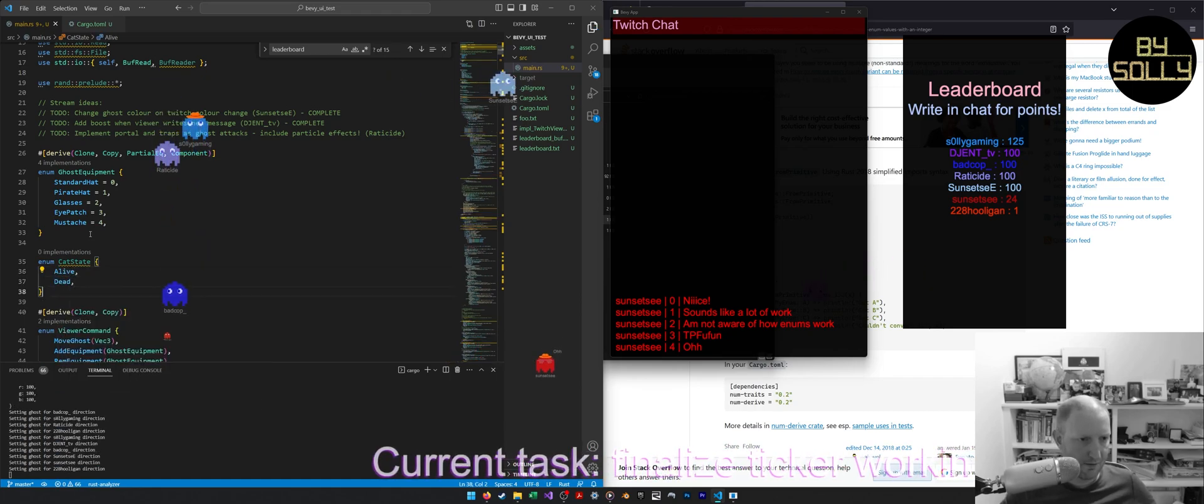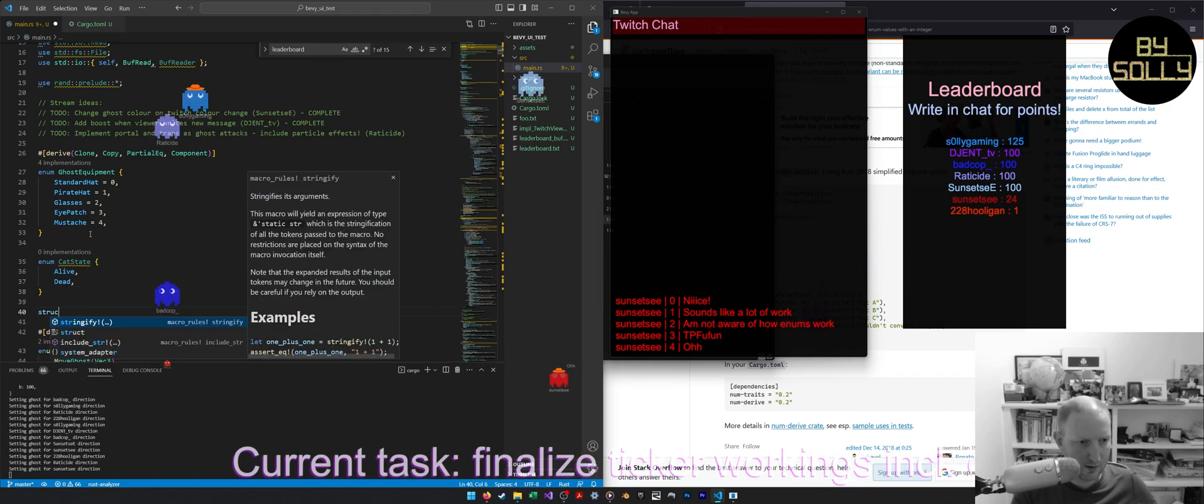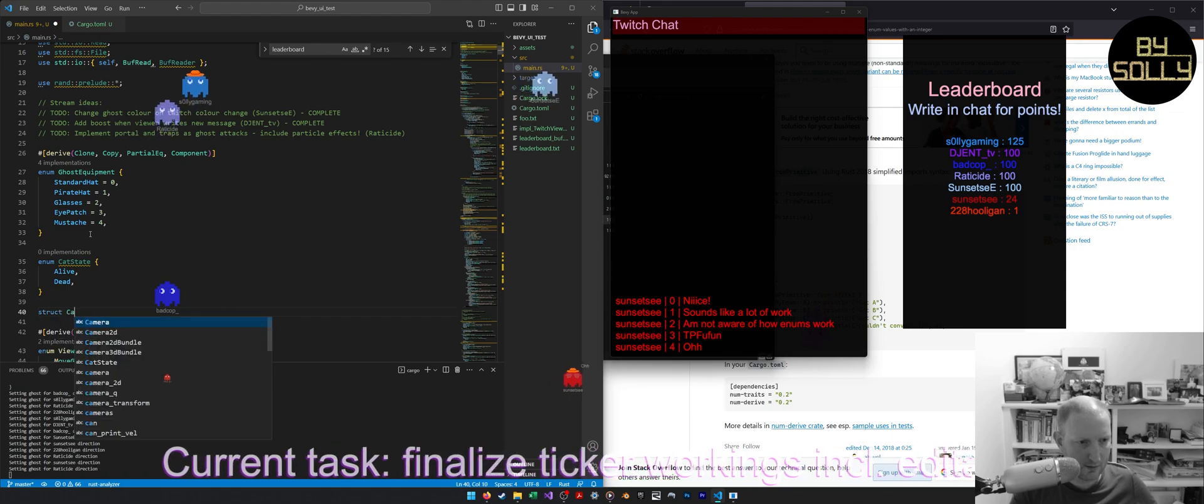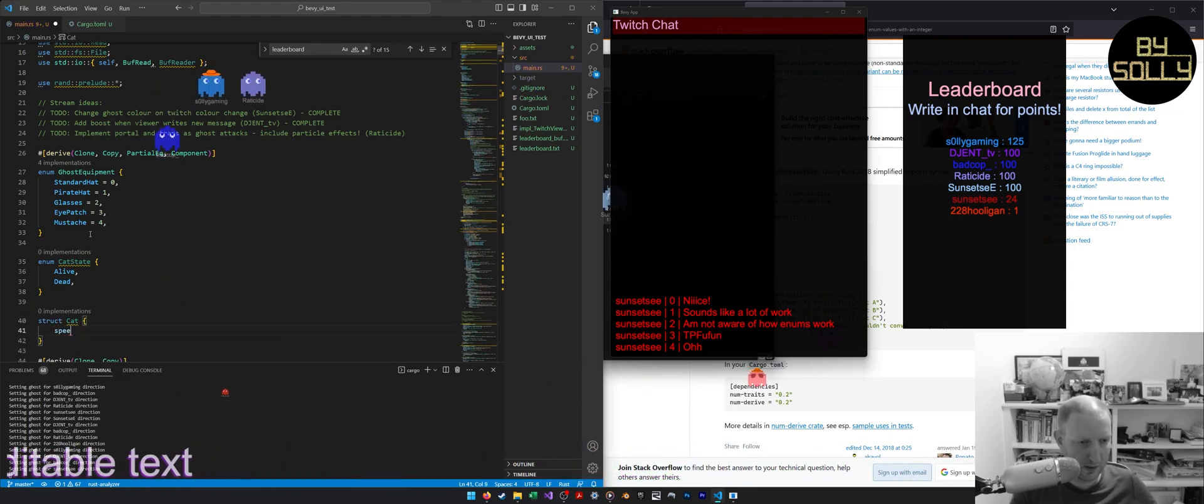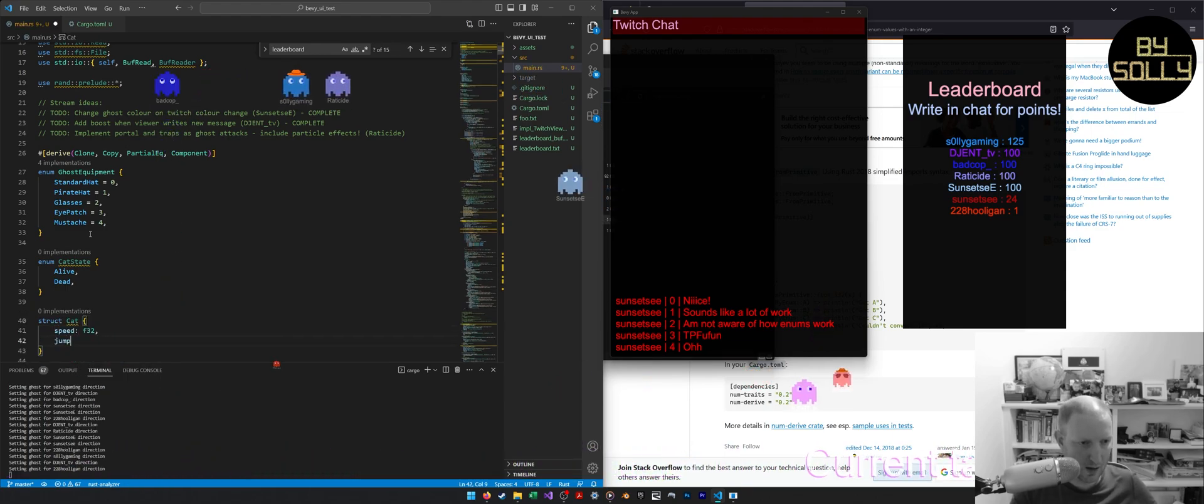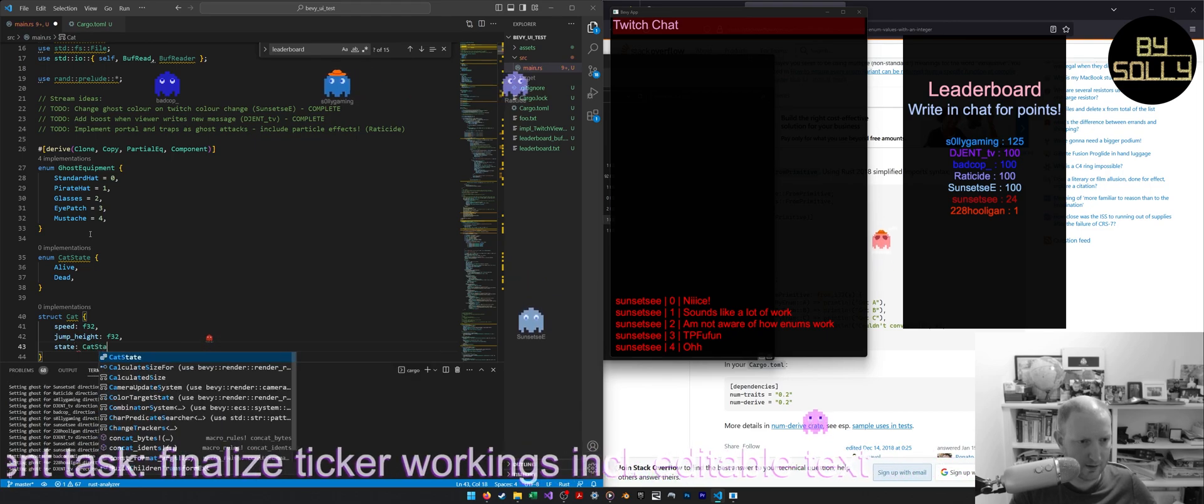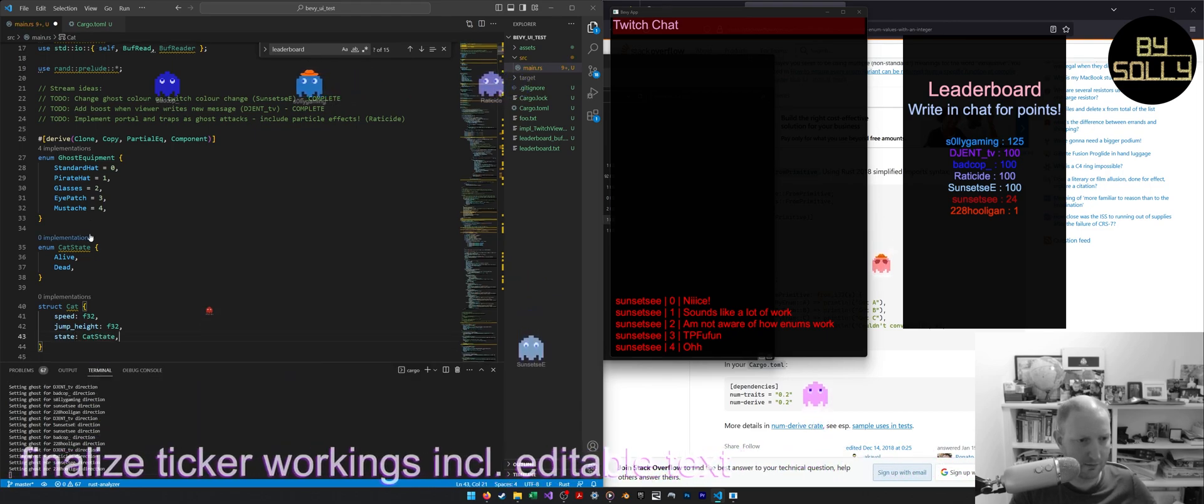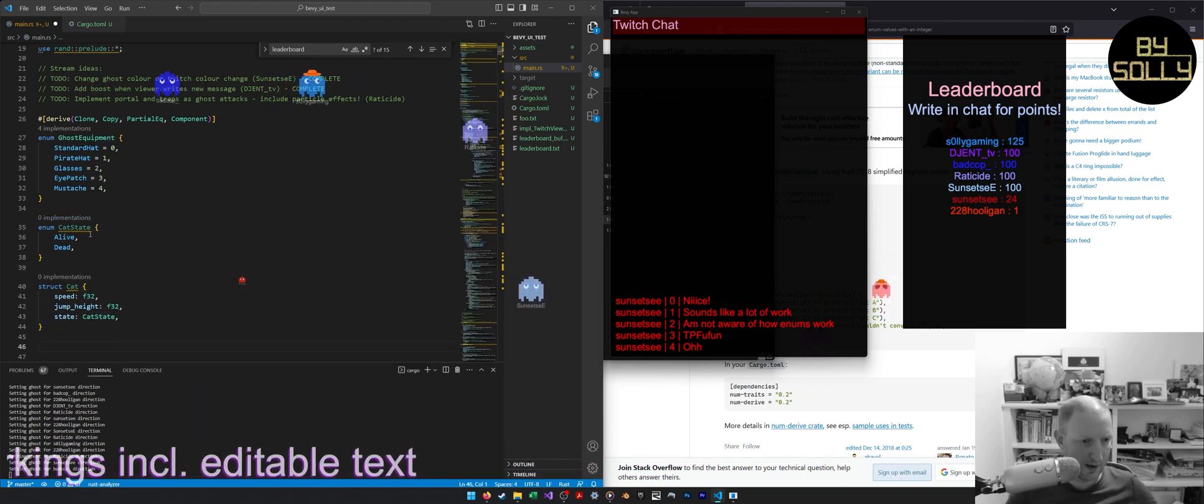When you have a cat, a struct, cat, you would have something like speed, jump height, state, cat state, and other stuff. And when you declare the cat,